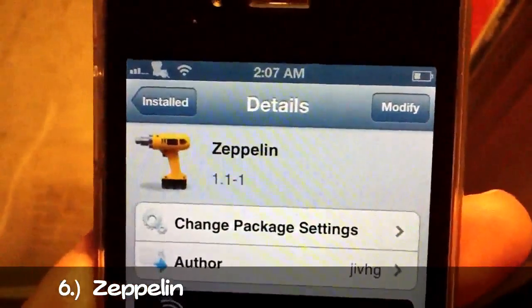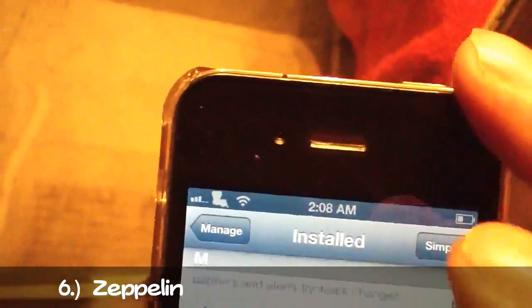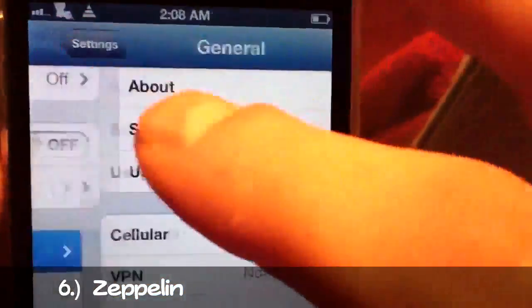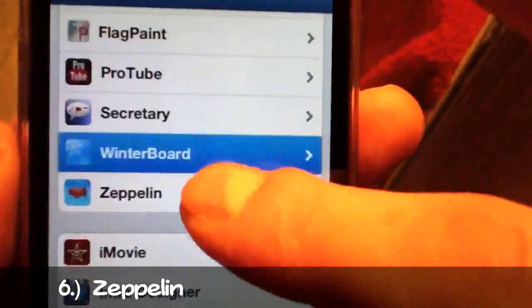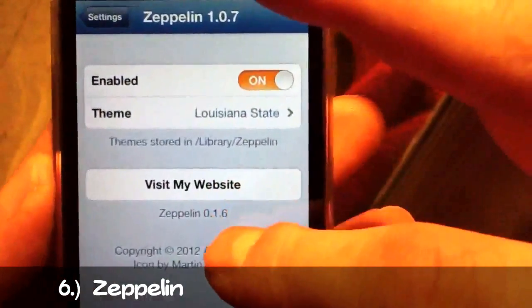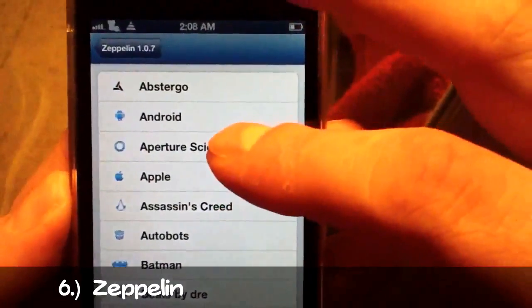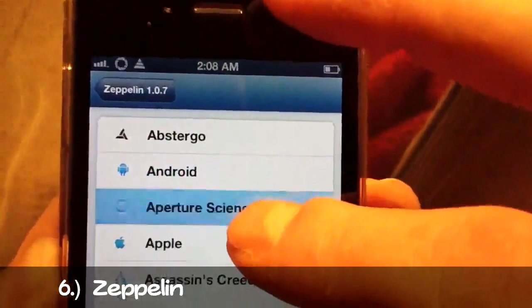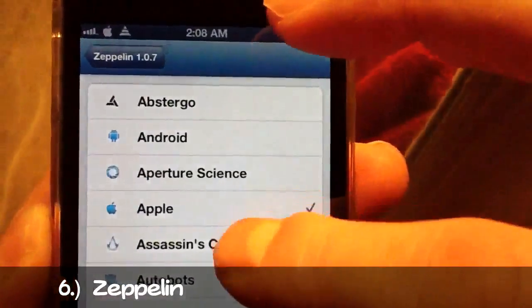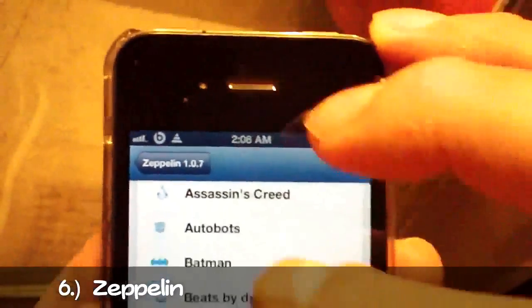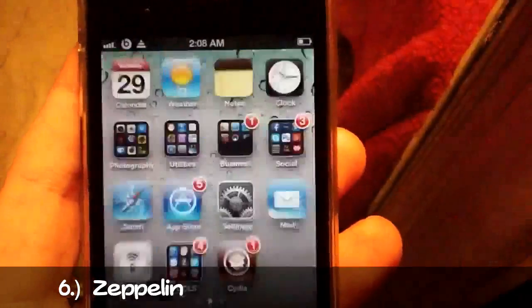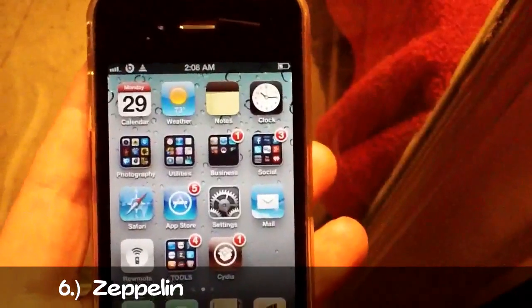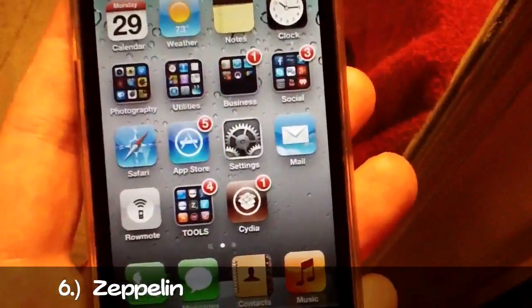I'll go ahead and show you how to configure it. Just go into your Settings, scroll down, and find Zeppelin. As you can see I've got Louisiana selected. There are several others — the Apple one, Beats by Dre, and so on — and it restarts instantly without respringing. They have several other packages you can download for different carrier logos. It's number six, it's called Zeppelin, and it's free from Mod My iRepo.